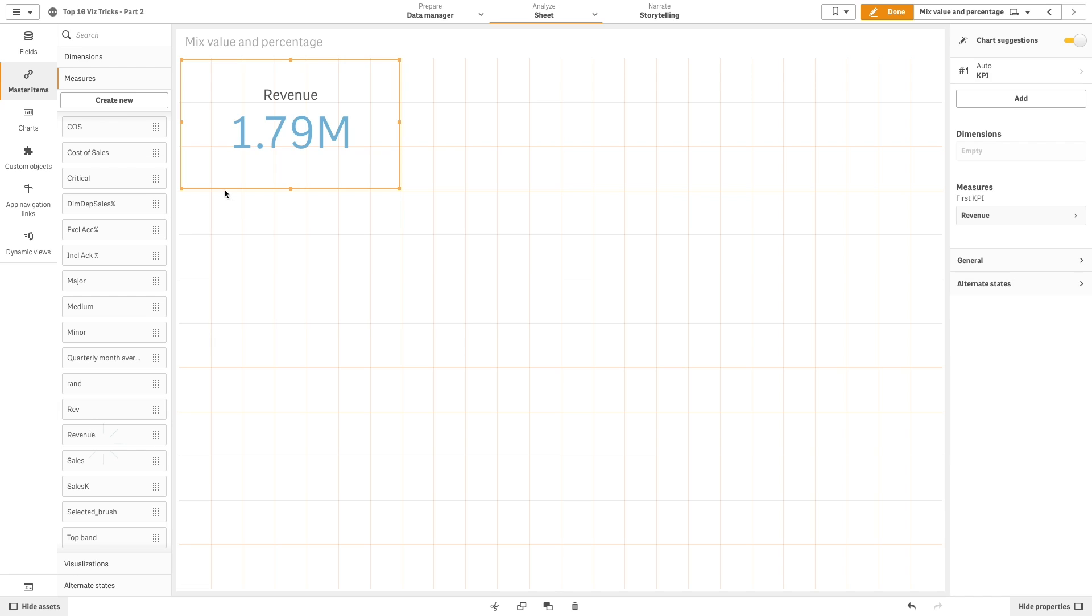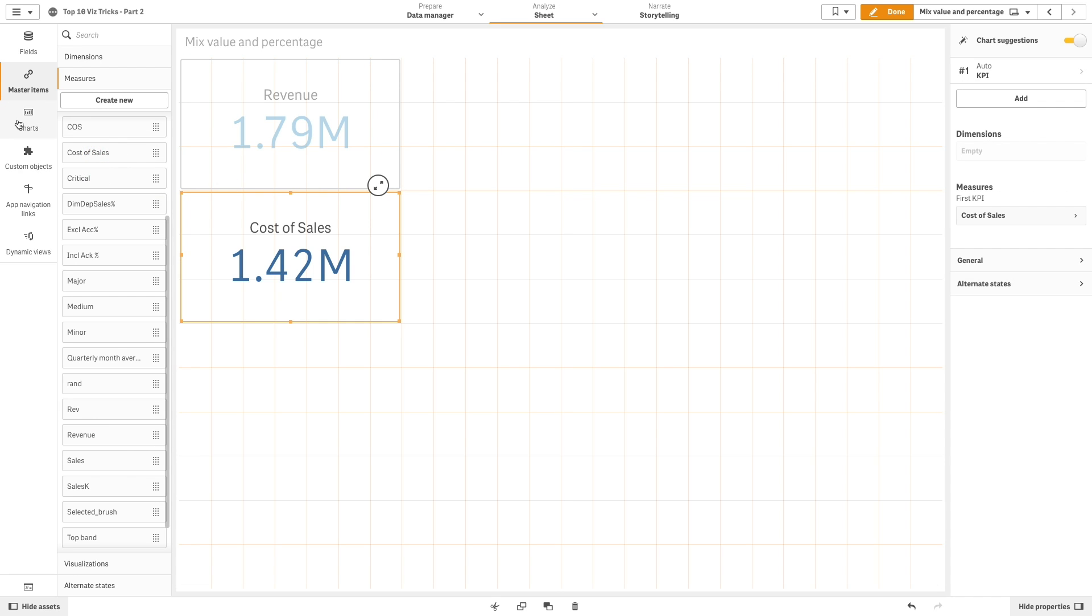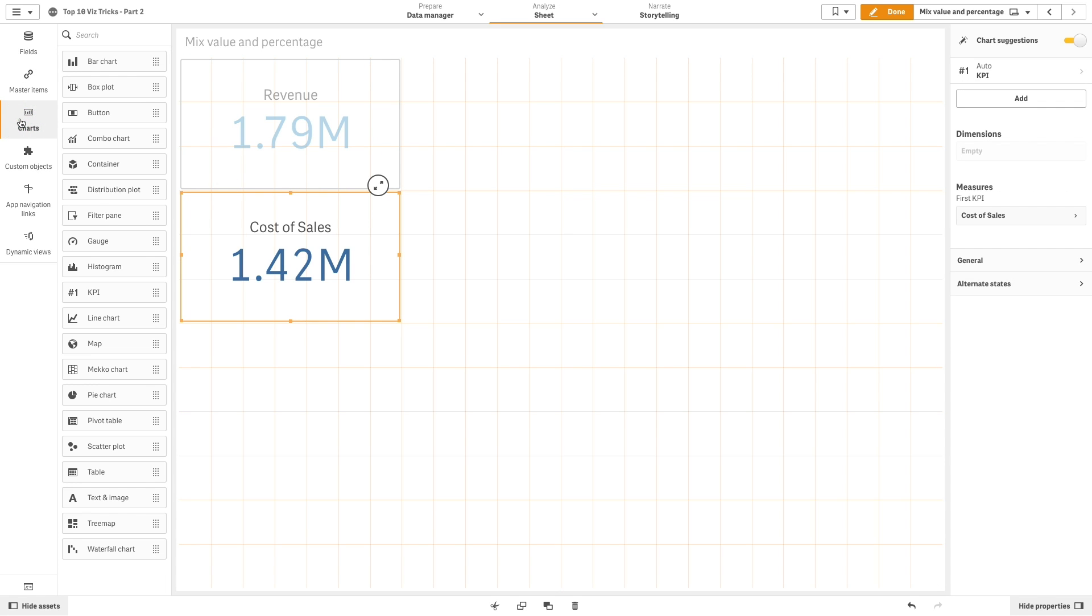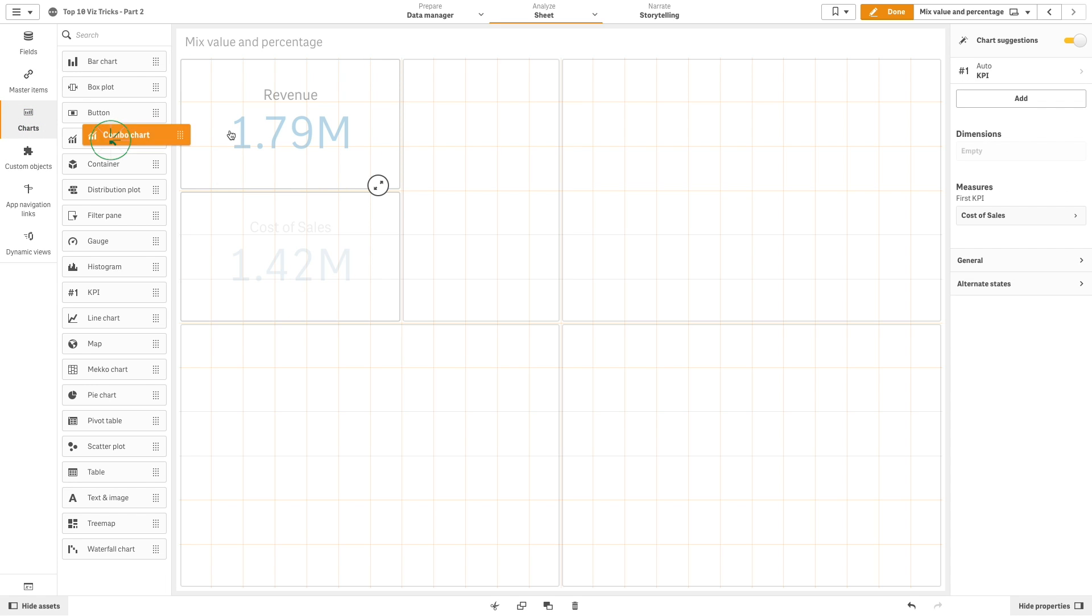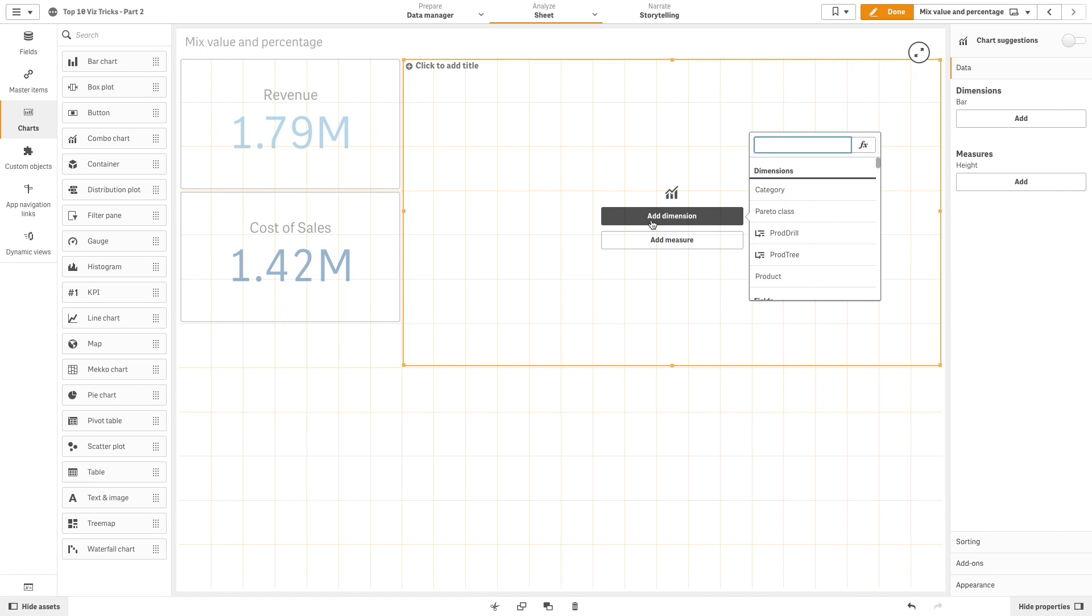And here you have the two measures that we just created, each with a custom color. Now we are going to add a combo chart to the sheet.